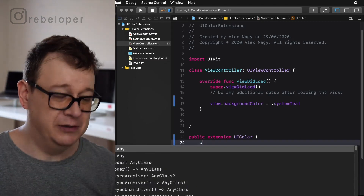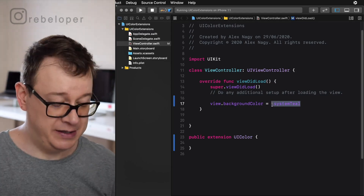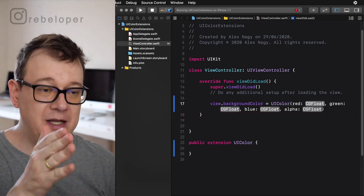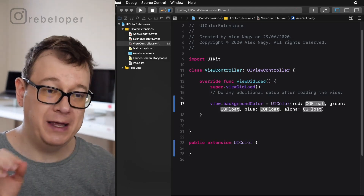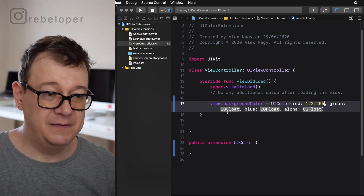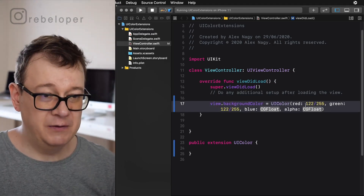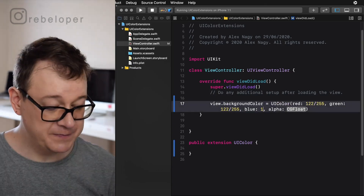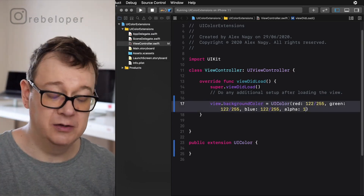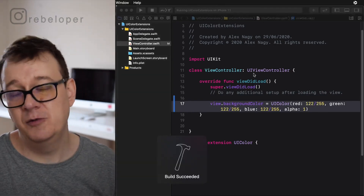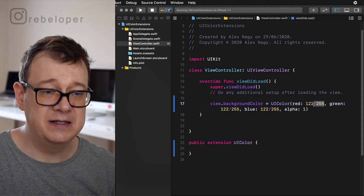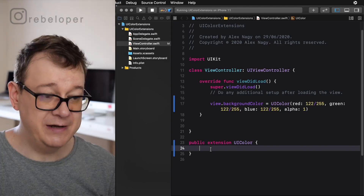Before we create the convenience initializer, let me show why we need it. If we set red to 122 divided by 255, green to 122 divided by 255, and alpha to 1 — that's our color, but it's cumbersome. It's long and it repeats the division by 255 pattern. So we are going to create a convenience initializer to simplify this.